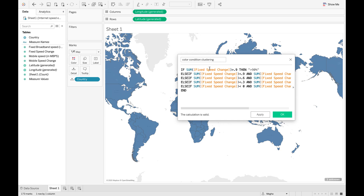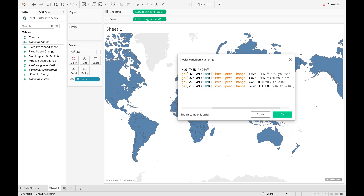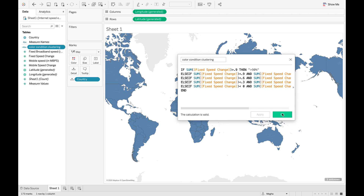As I've already mentioned, I have created five clusters. The fixed speed change refers to the fixed broadband speed percentage change. If it is greater than 90%, the range is labeled 'Greater than 90%'. If the percentage speed change is less than 90% and greater than 60%, we name the range '60% to 89%'. The other ranges for fixed broadband speed are defined similarly. We can see that the calculation is valid, so we click Apply and OK.